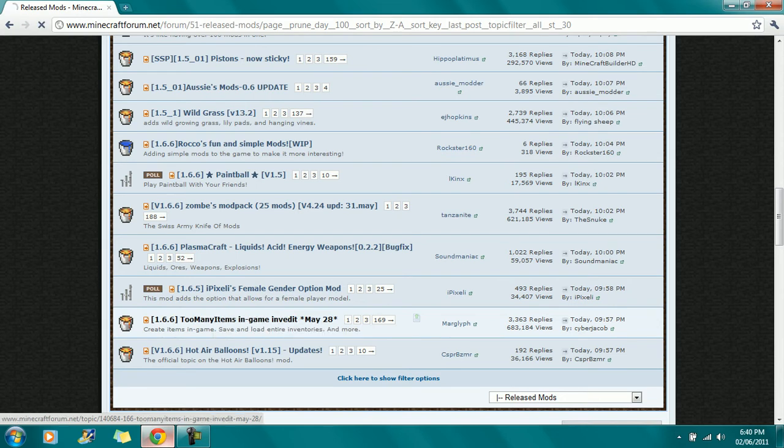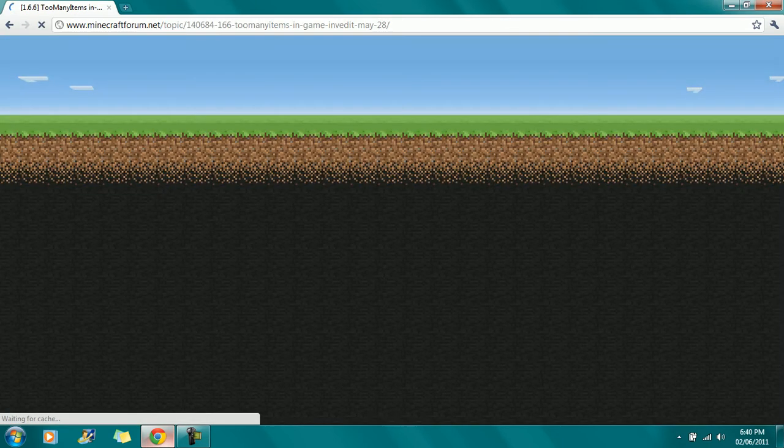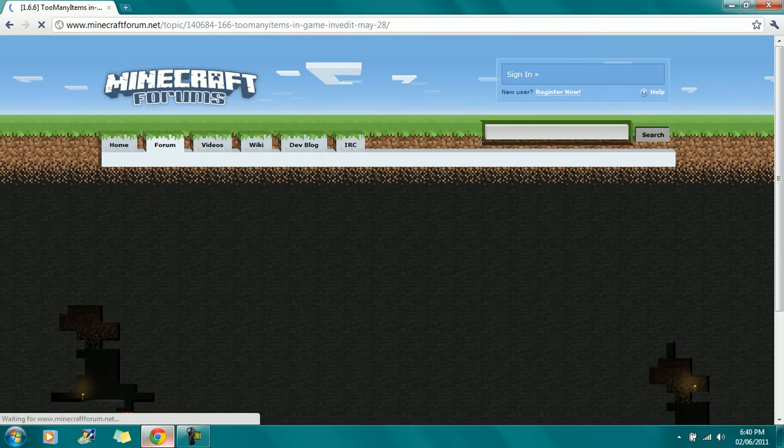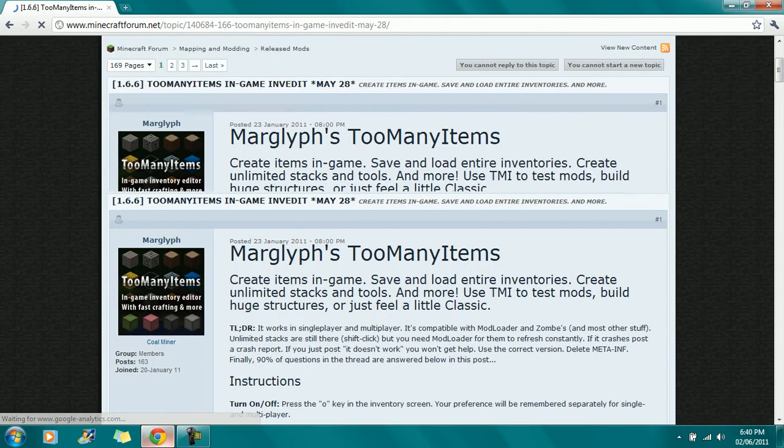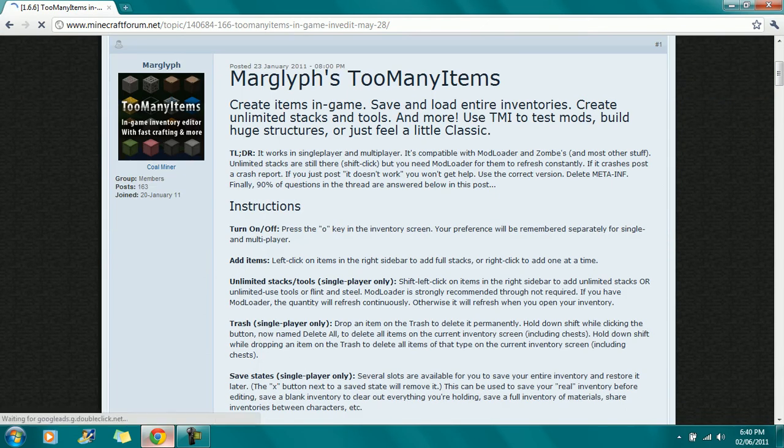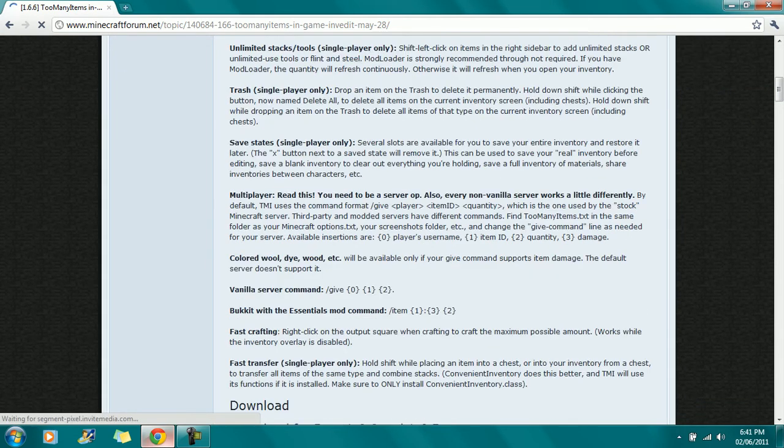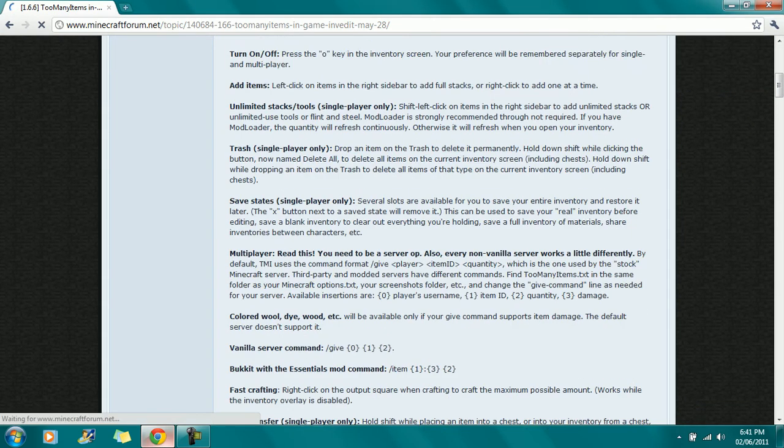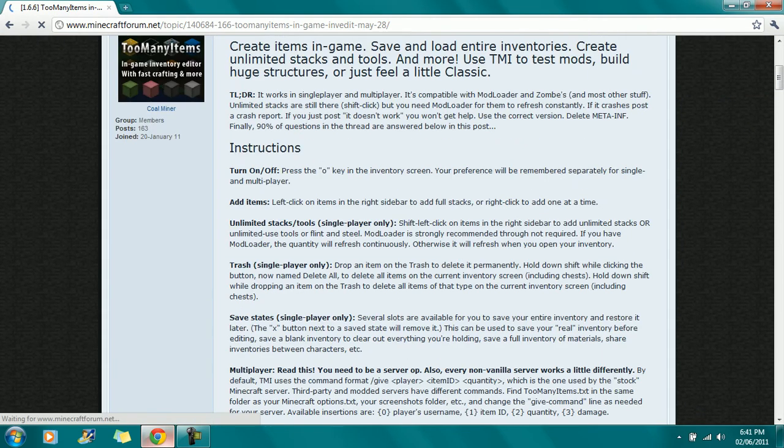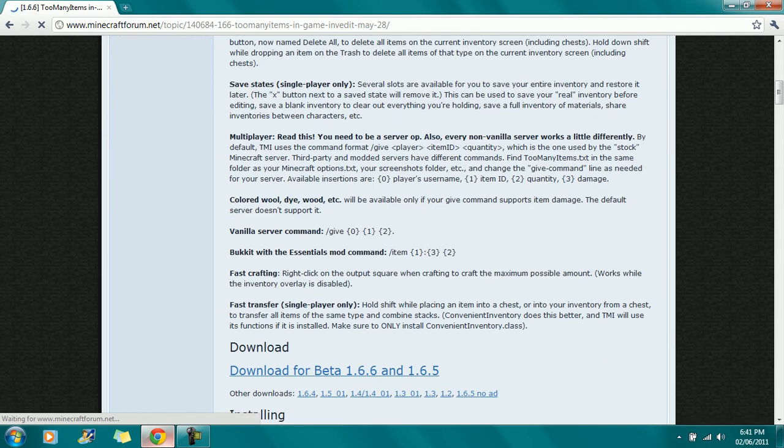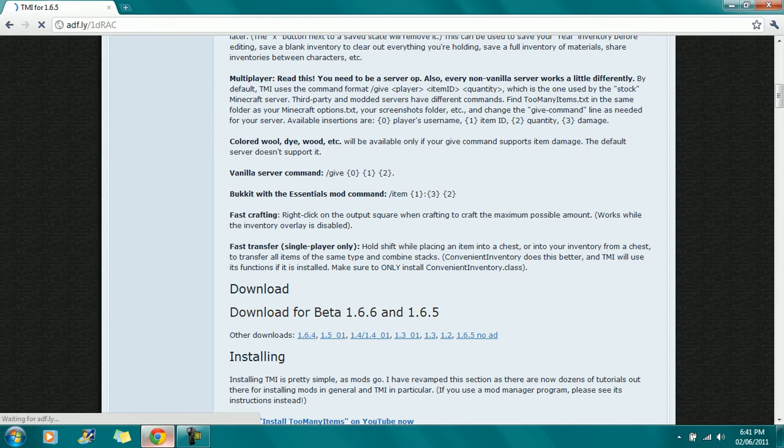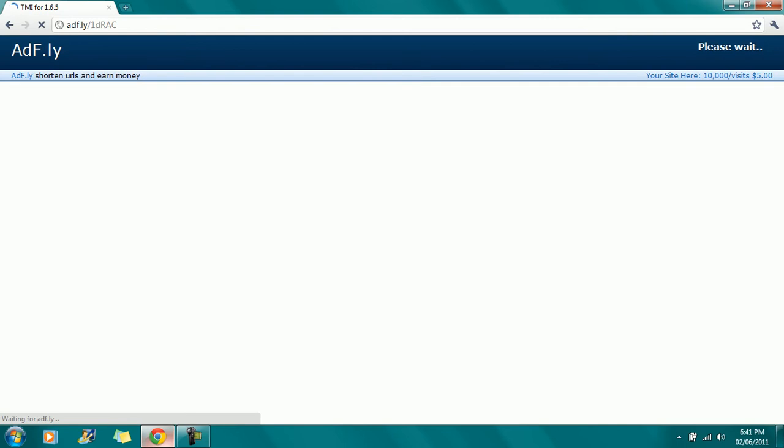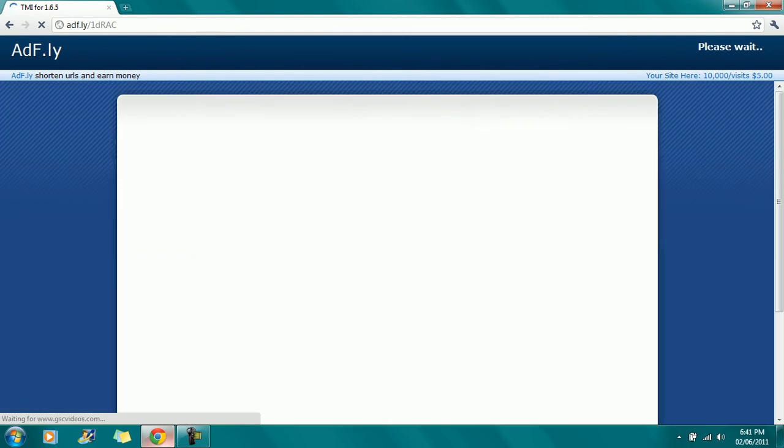Okay, so 1.6.6. You double-click it and it'll bring you to this page. To turn it off, you hit the Alt key in the Inventory screen. Pretty simple. So you scroll down until you see Download for Beta 1.6.6 and 1.6.5, and you download that.